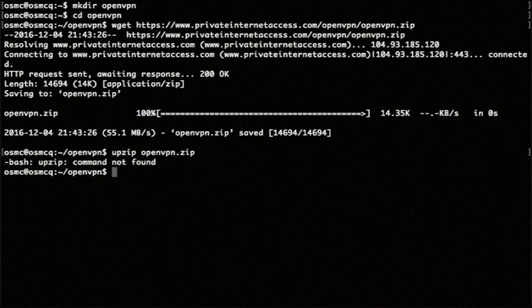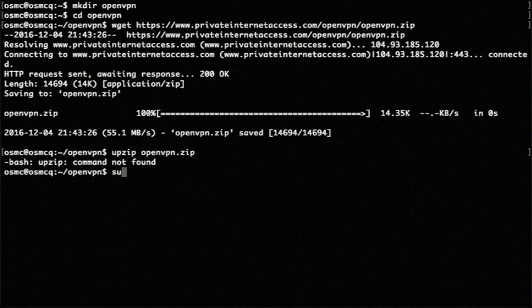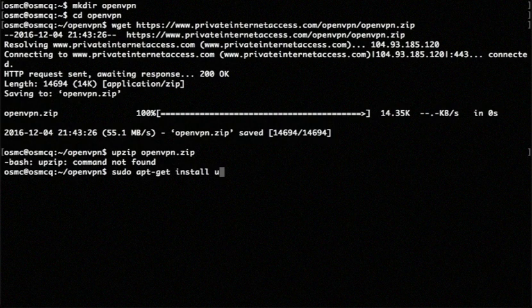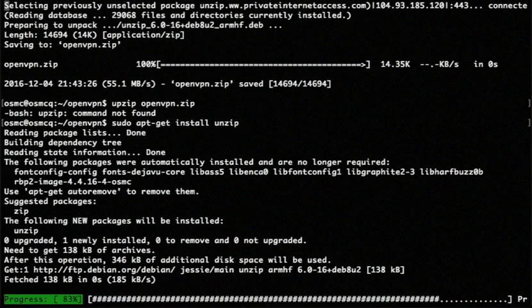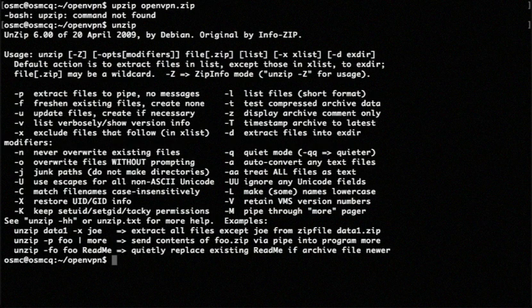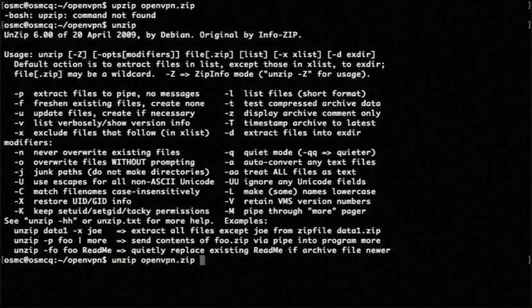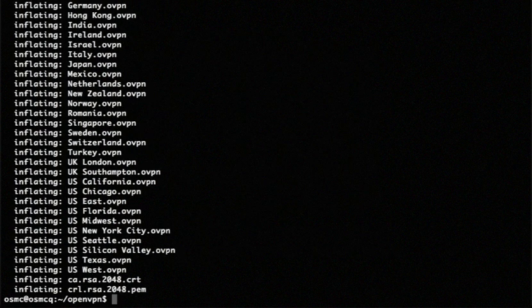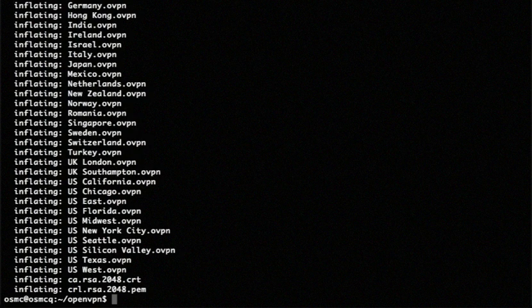I don't have the unzip command. So I better install that. Sudo apt-get install. Done. Okay. So now I should be able to unzip it. Unzip. I spelled it wrong up there. Okay. There we go. So I've unpacked all of the different config files into my OpenVPN folder.